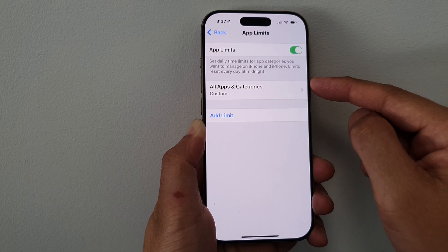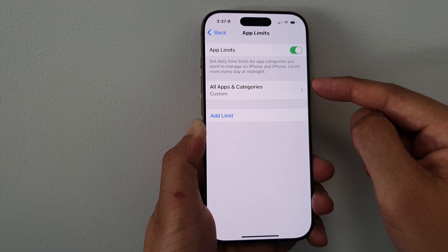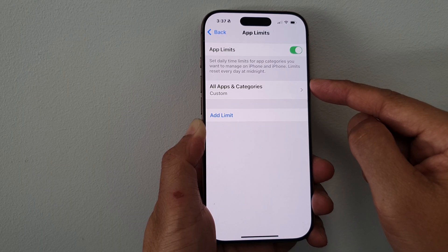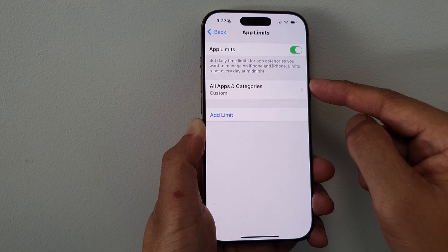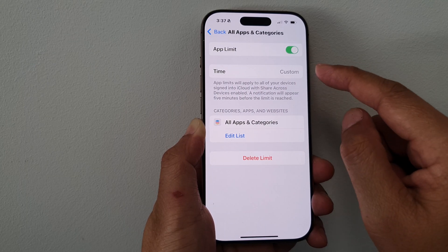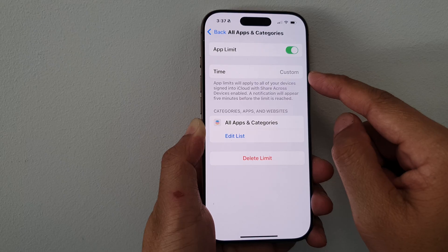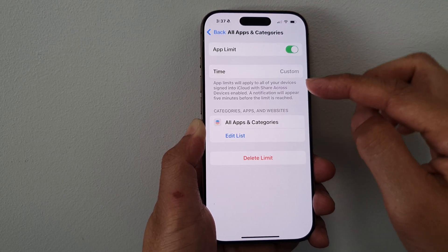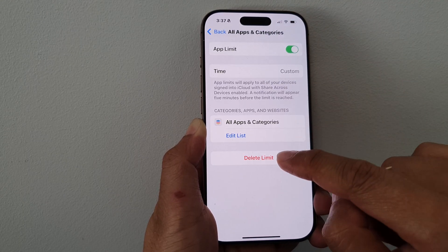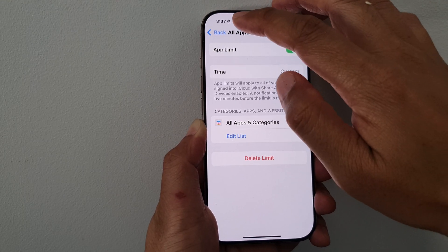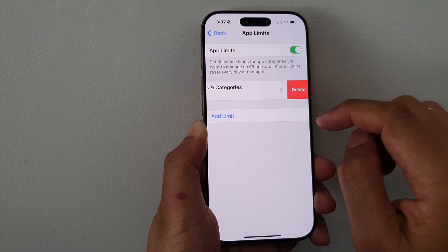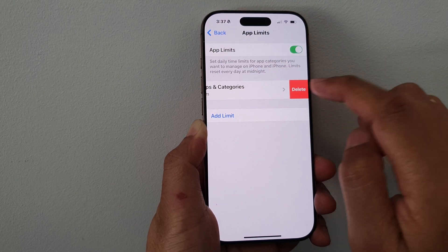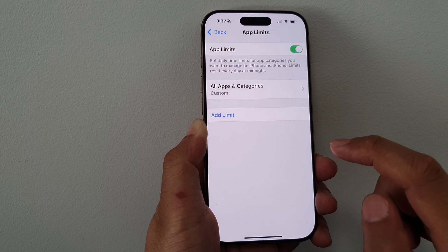So we have now applied a time limit for all the different apps. If you want to delete the limit, you can go into the limit and then tap on Delete Limit. Otherwise, you can swipe across like this and then tap on Delete, and then tap on Delete Limit.